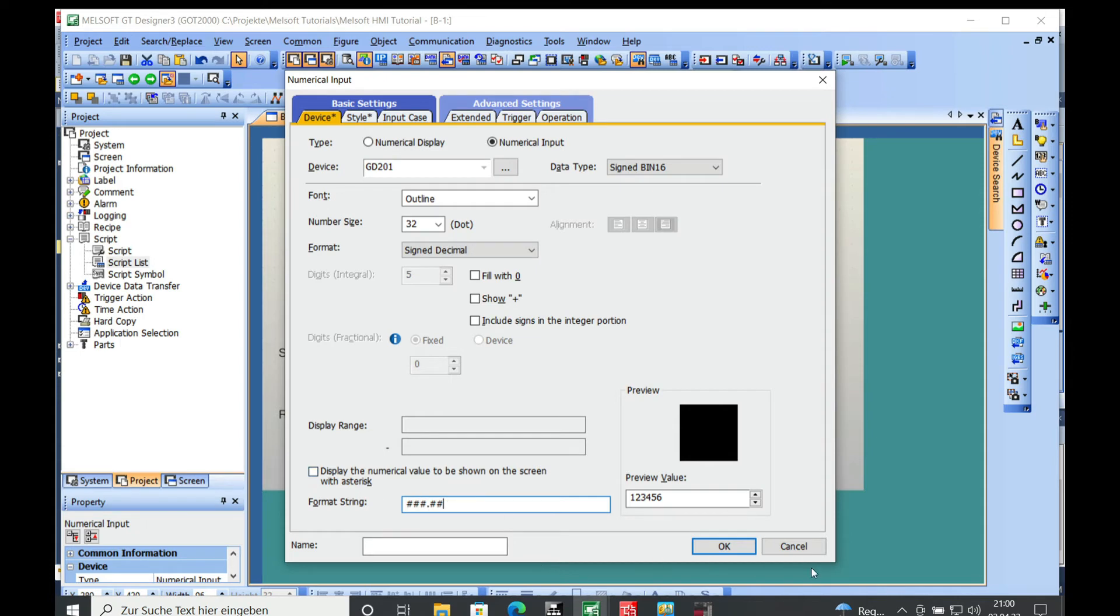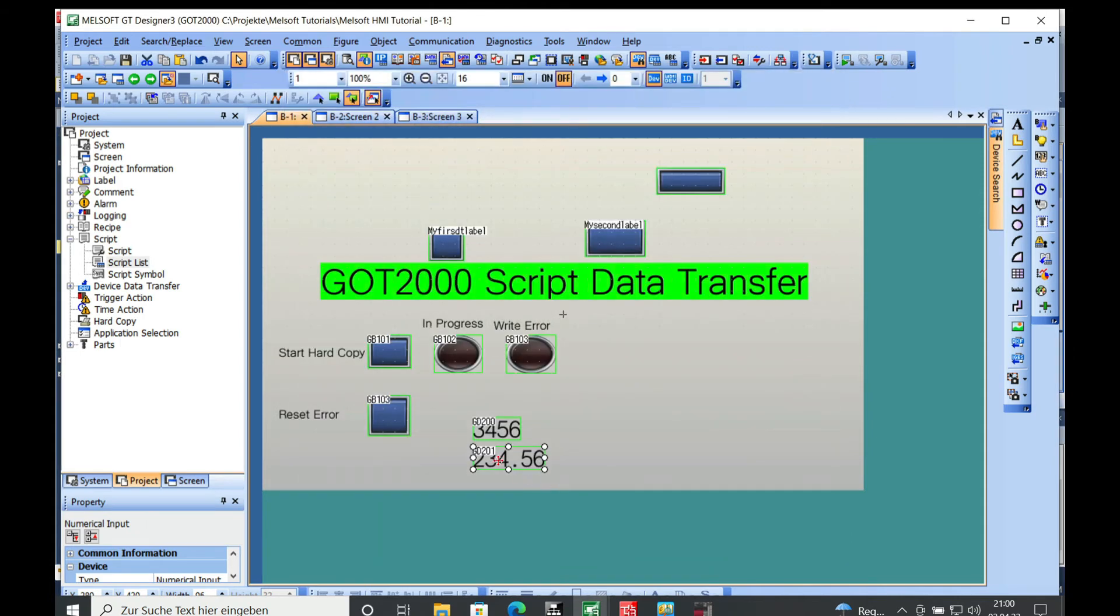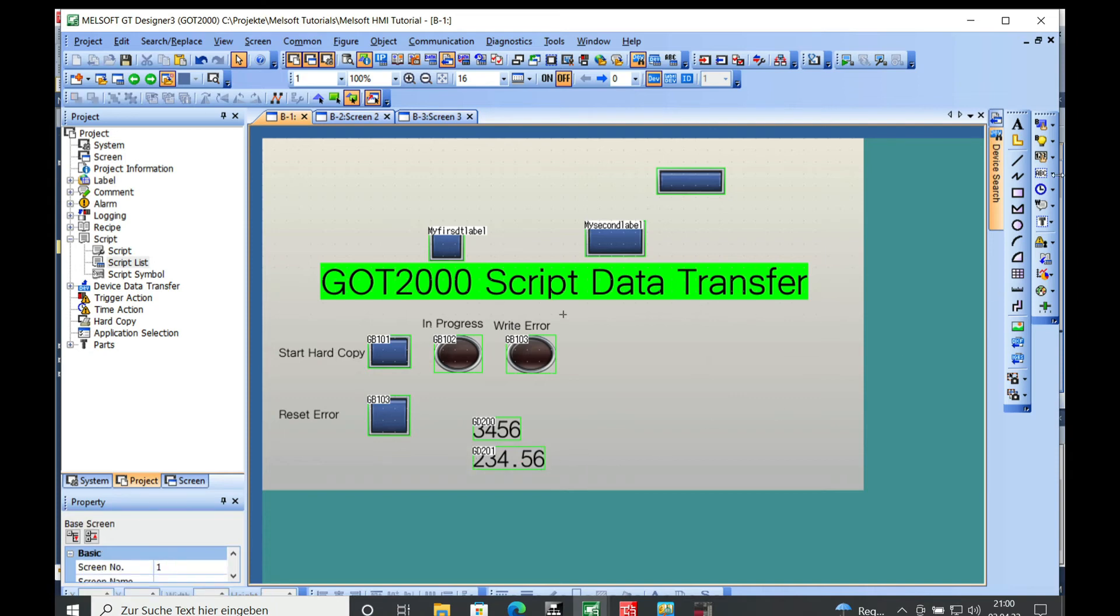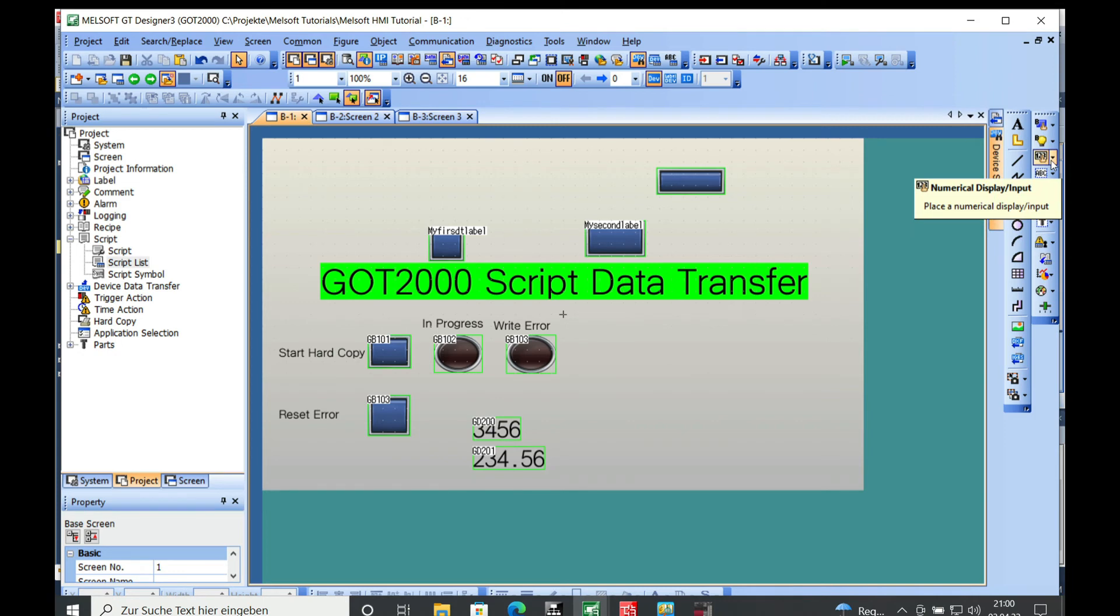You can see actually here you got your three digits and your two digits after the decimal point. Same thing for the display right here.